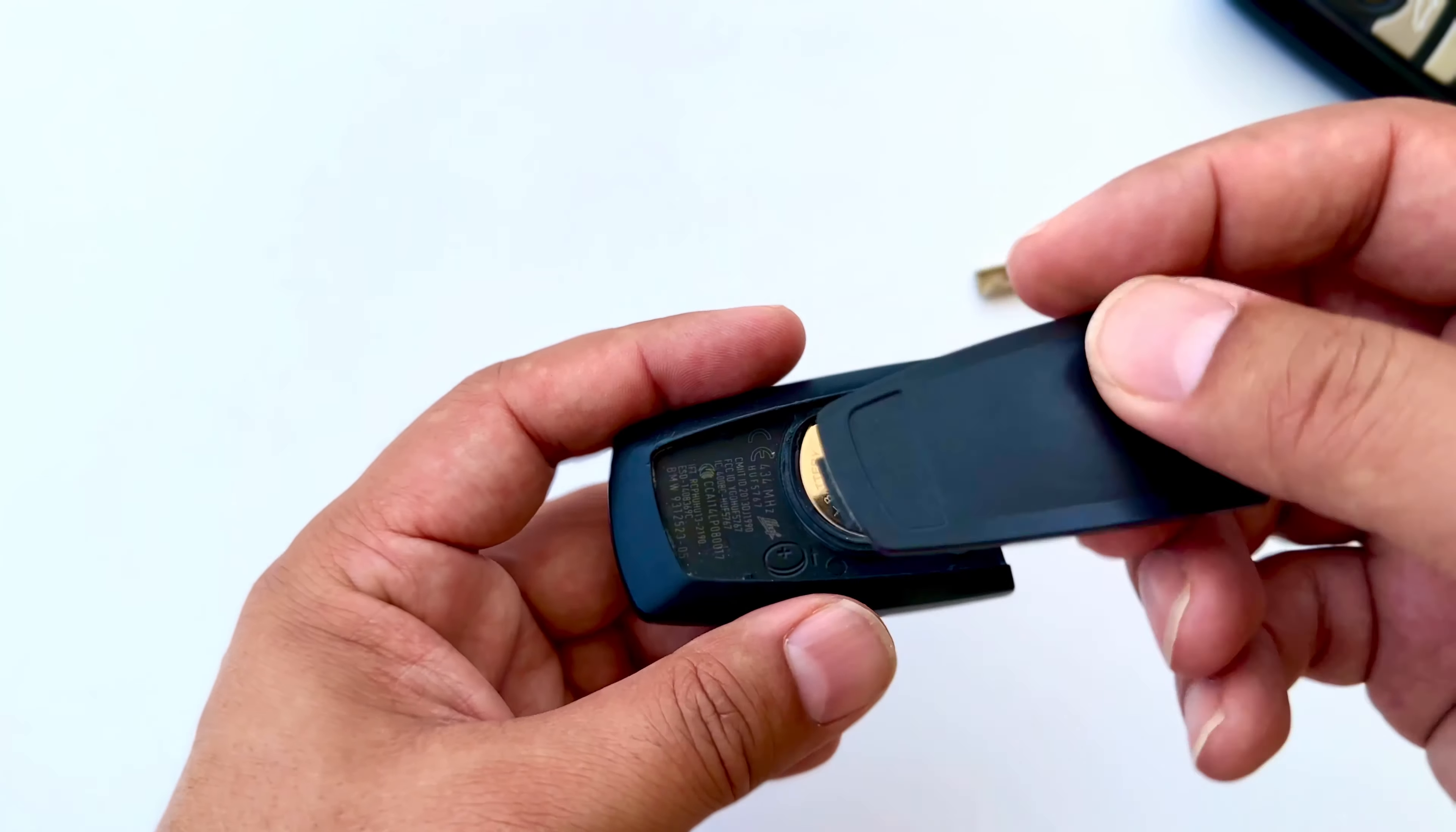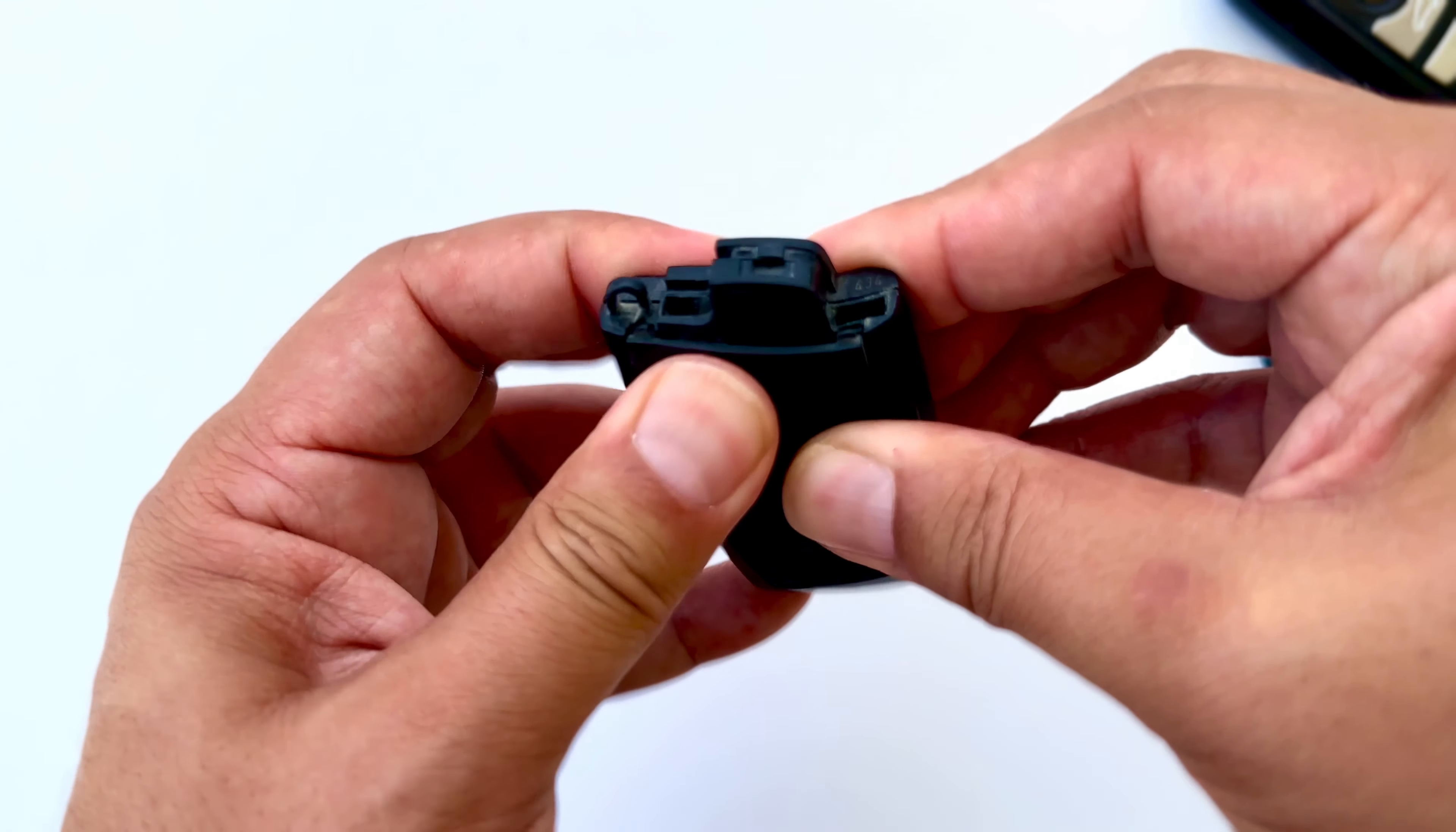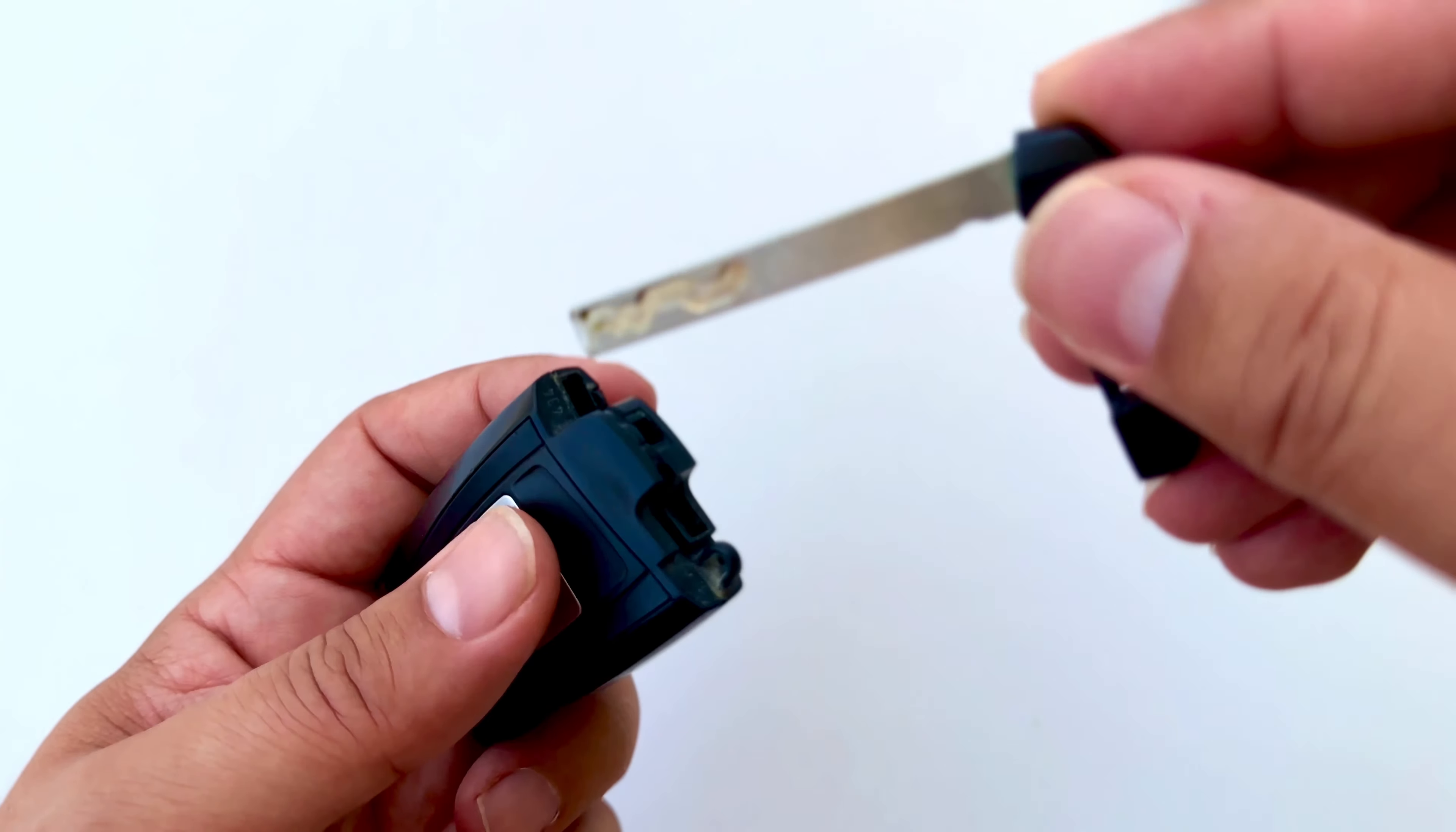First we place the lower part of the key in its slot. And we press until it clicks. We put the last key we removed in its place.